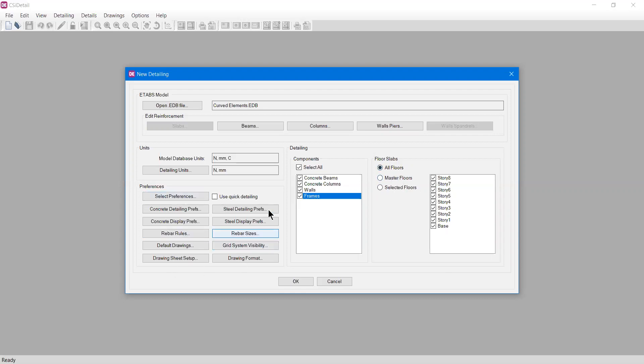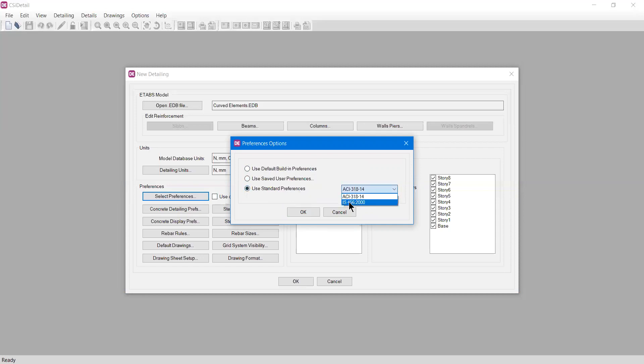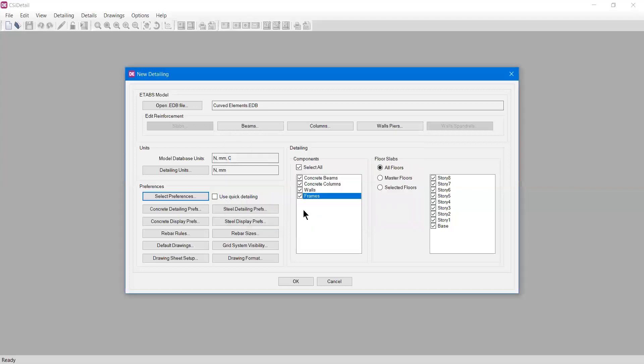We have a bunch of options in preferences, which is very important. If I select preferences, it asks what kind you need. If I press okay now, the default built-in preferences will be selected and drawings will be made. I can select use saved user preferences if I saved any. I can also select use standard preferences where you select the code for detailing. We're going to use Indian Standard 456. I'll select IS 456 and press okay. We have quick detailing where only compulsory drawings are shown. For now I'll uncheck it.